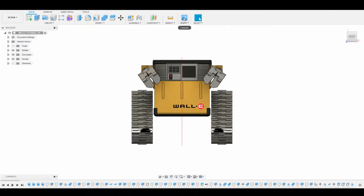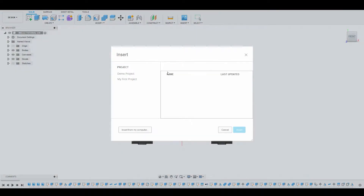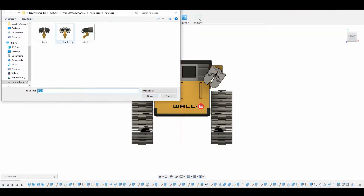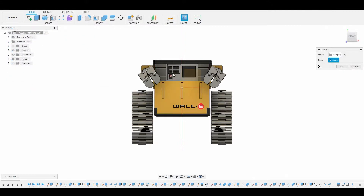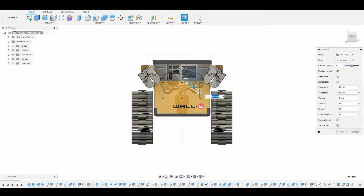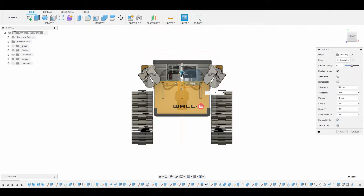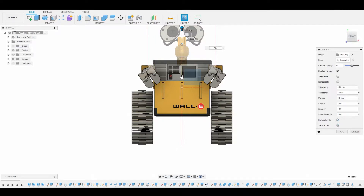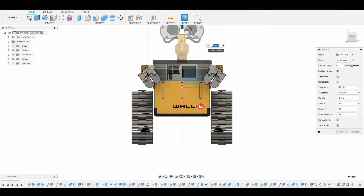Let's start by loading in a front view reference. Select Insert, Insert from My Computer, select the front image, hit Open, then left-click hold to select the XY plane. Now select the top arrow, the up arrow, and enter the value 13.655. Highlight it and hit Ctrl+C to copy those parameters, then hit OK once you're done.